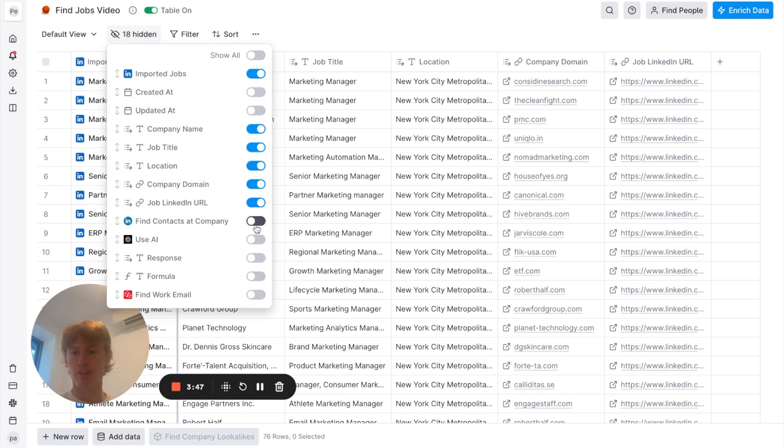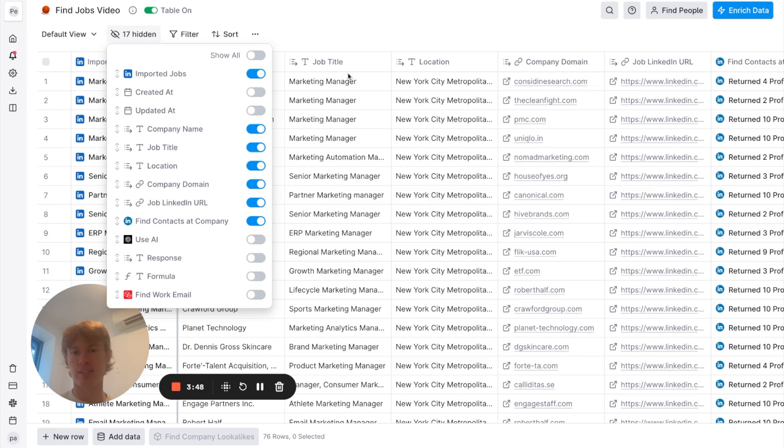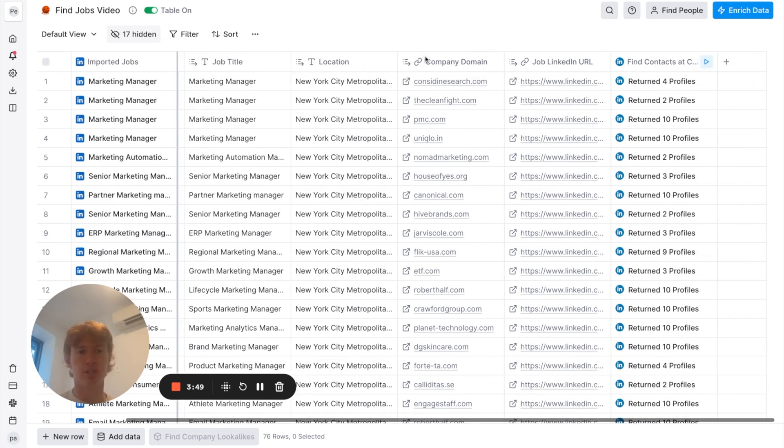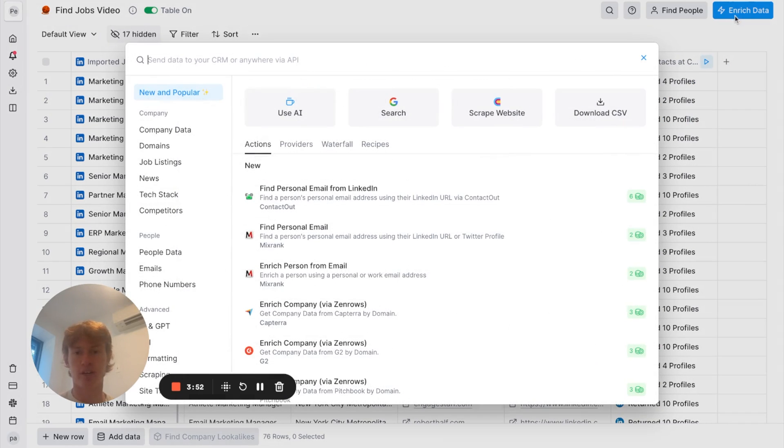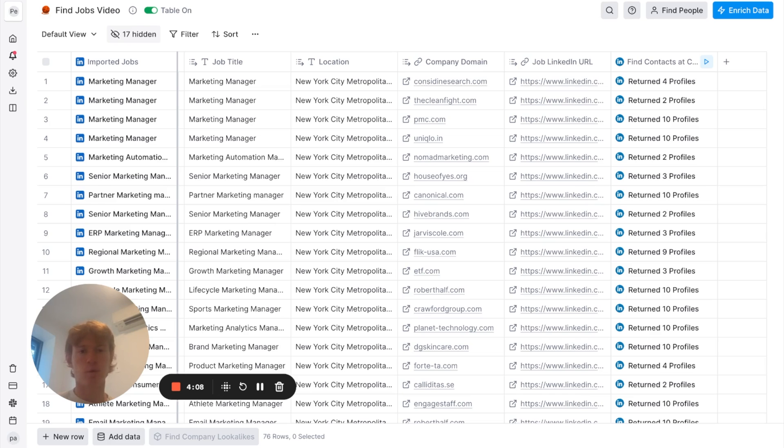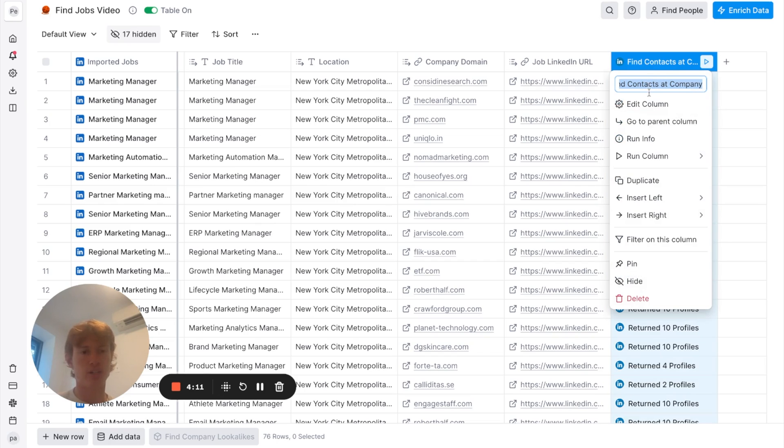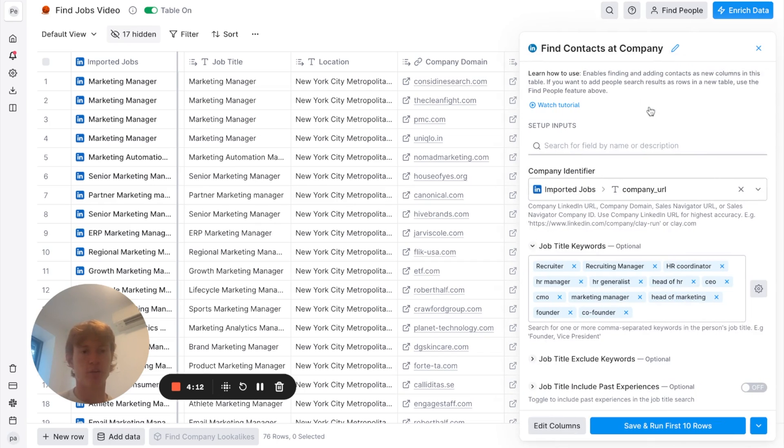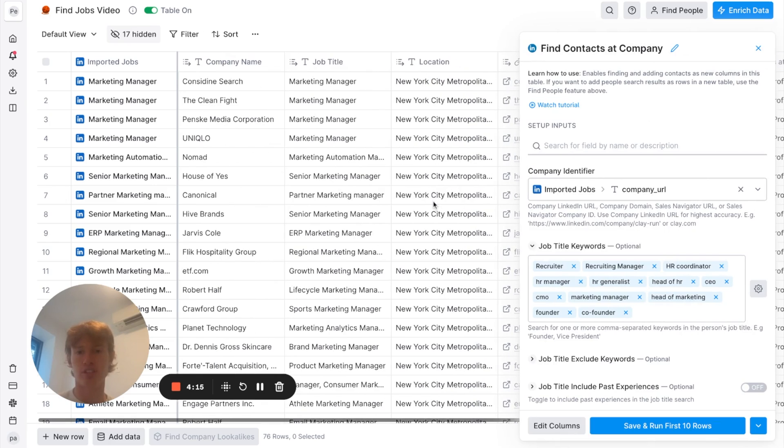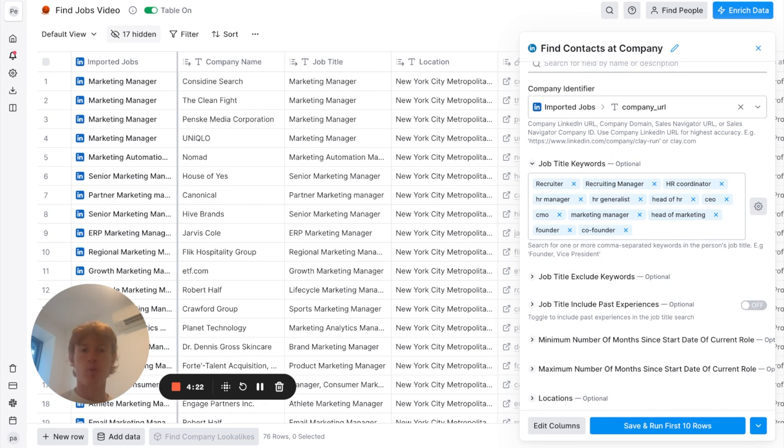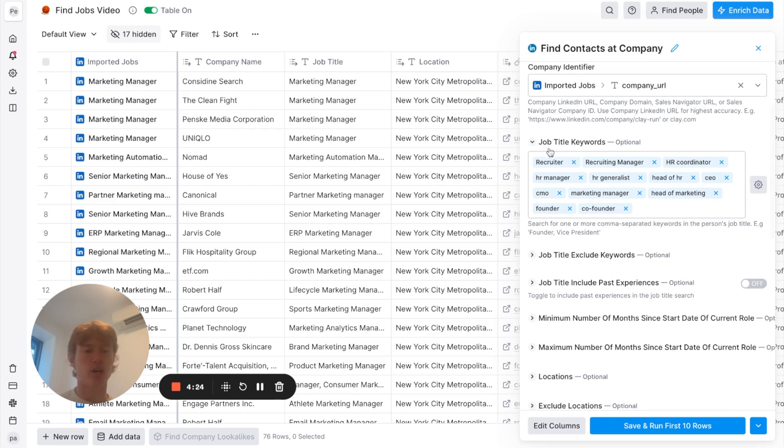So, the first thing we're going to reveal here is finding the contacts at the company. If you want to access this integration, you just go to Enrich Data right here and type it in. What it does is essentially helps you find employees that match a certain job title within a company. So, we've given them the company here. For this example, it would be Considine Search or The Clean Fight. And we were looking for people within that company that match a few of these different job title keywords.